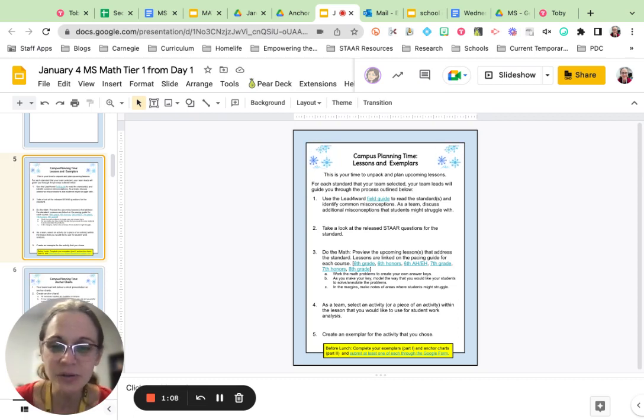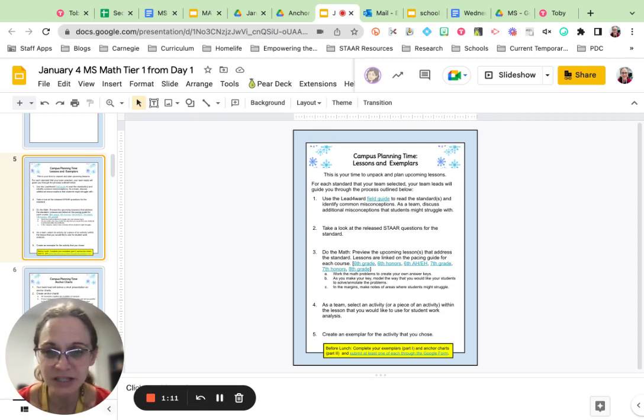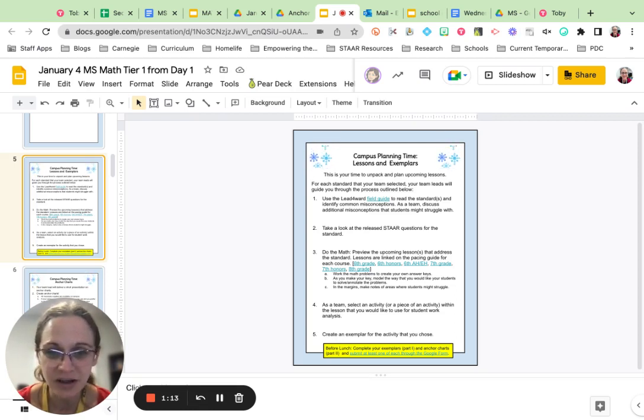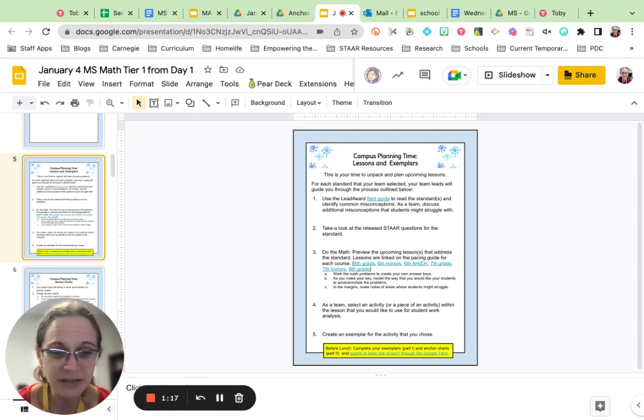Next, you're going to do the math. You'll look at upcoming lessons for each standard, and you can see these lessons are linked on the pacing guide for you. And we talked about exemplars earlier, right?